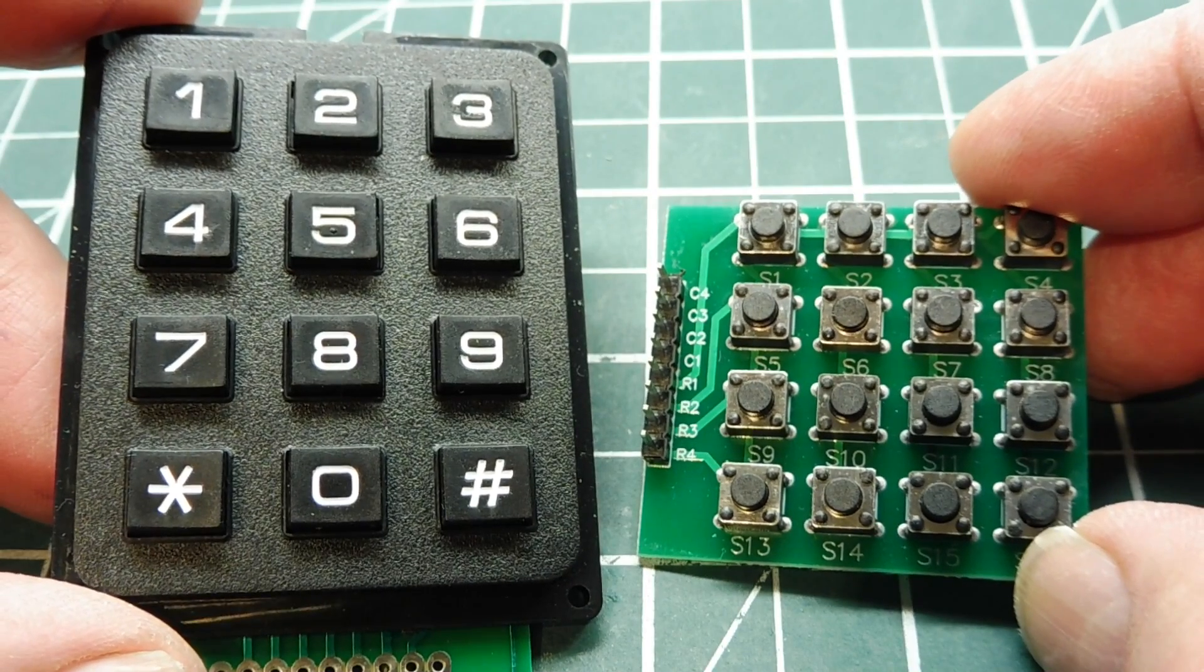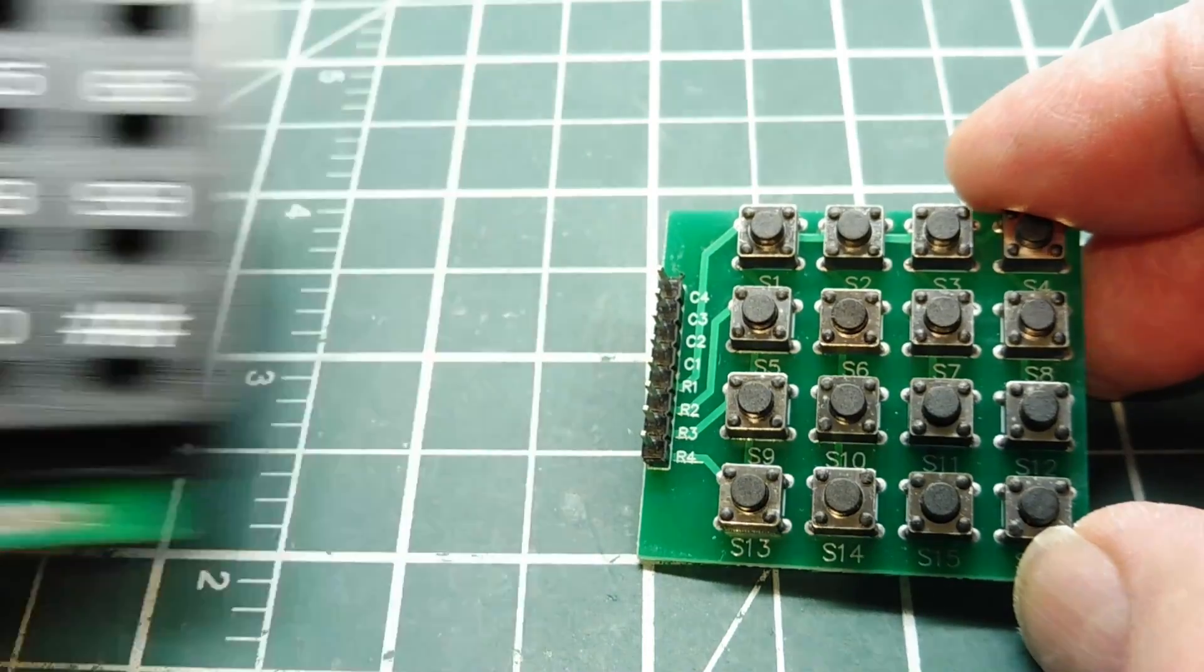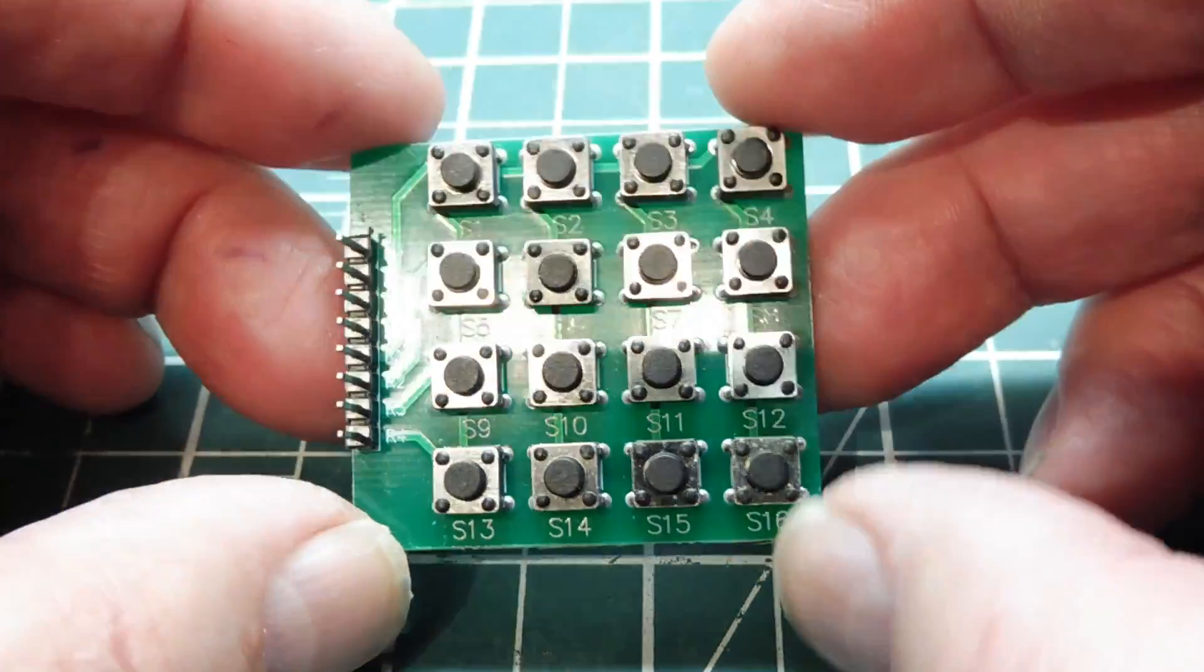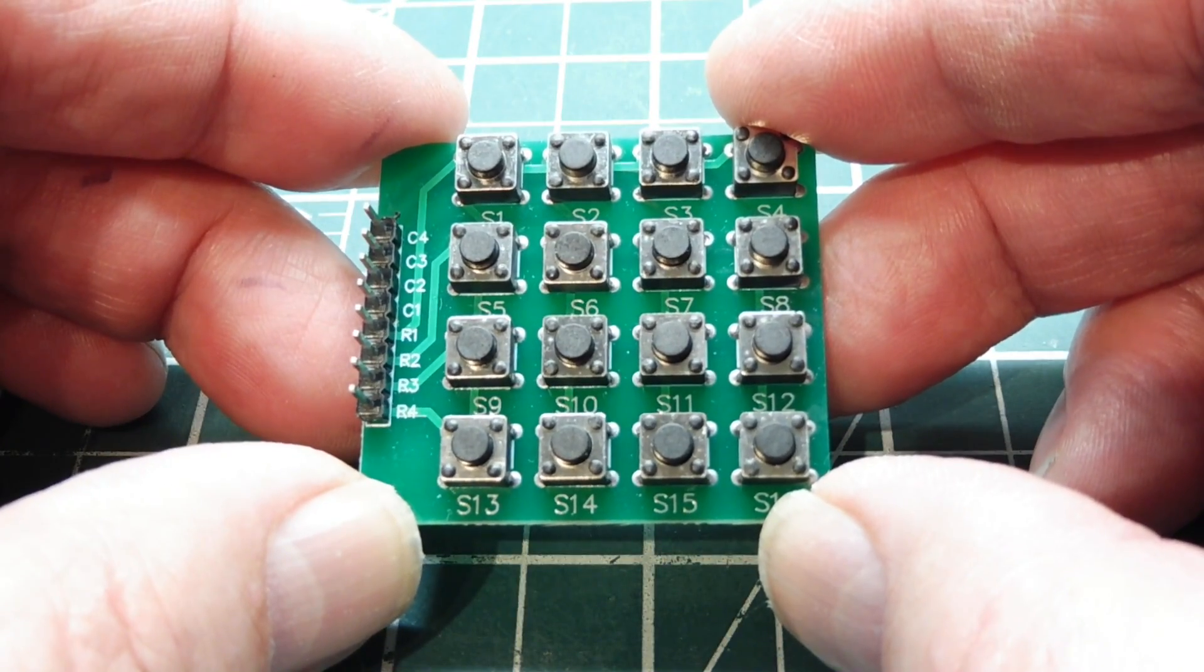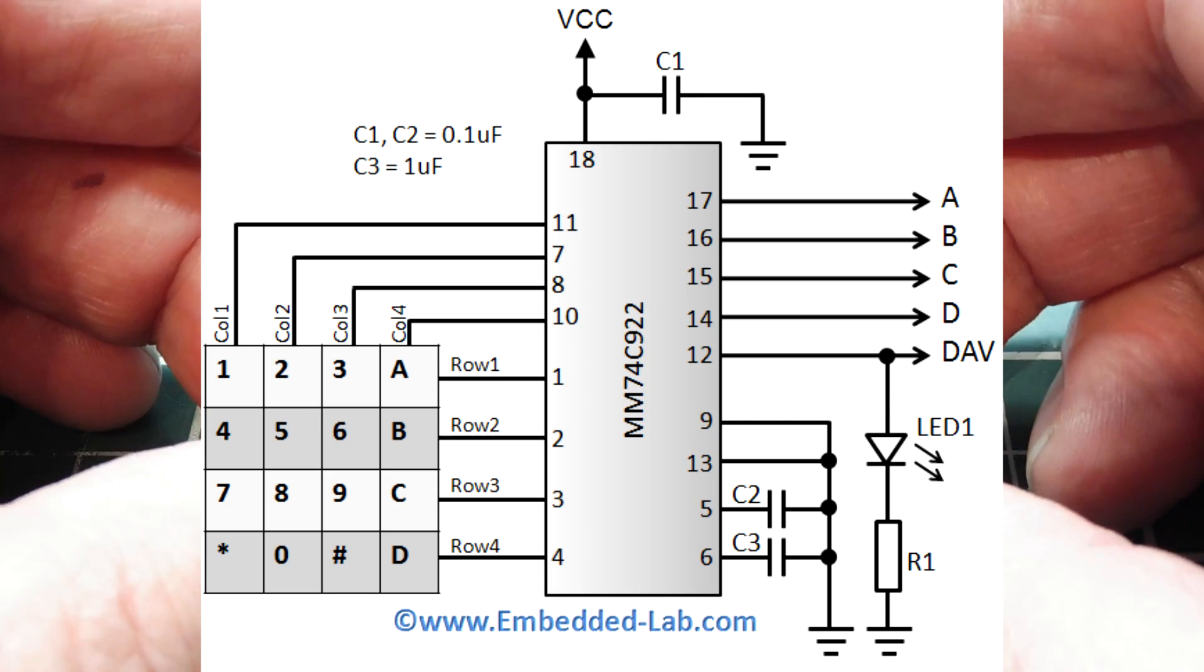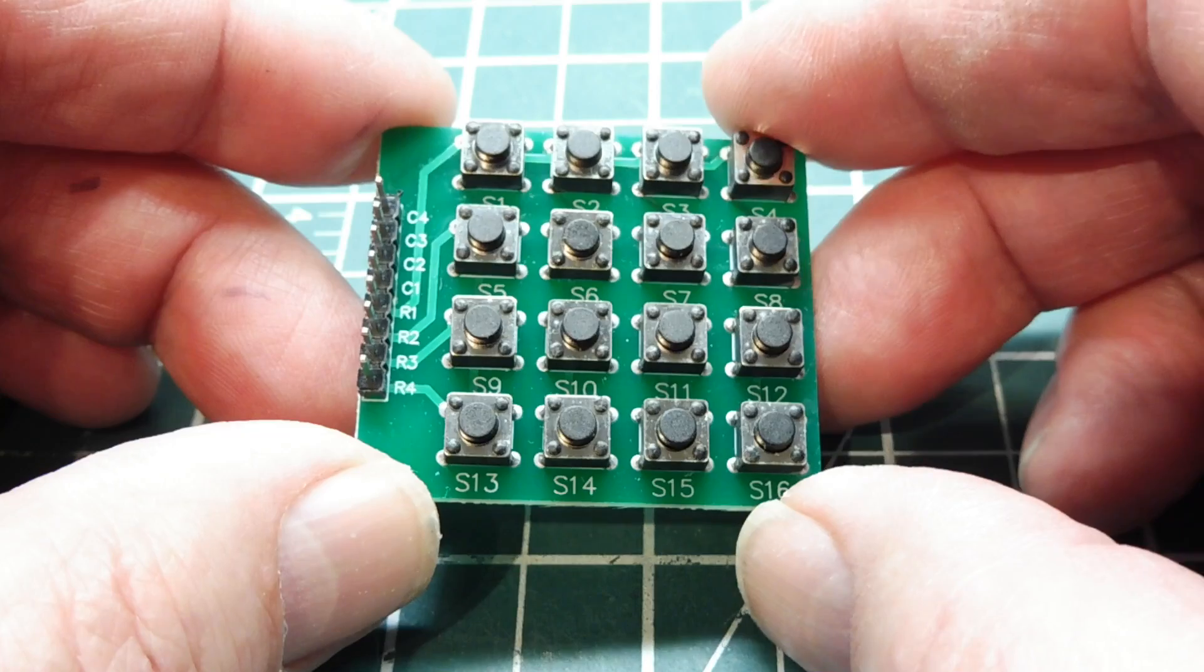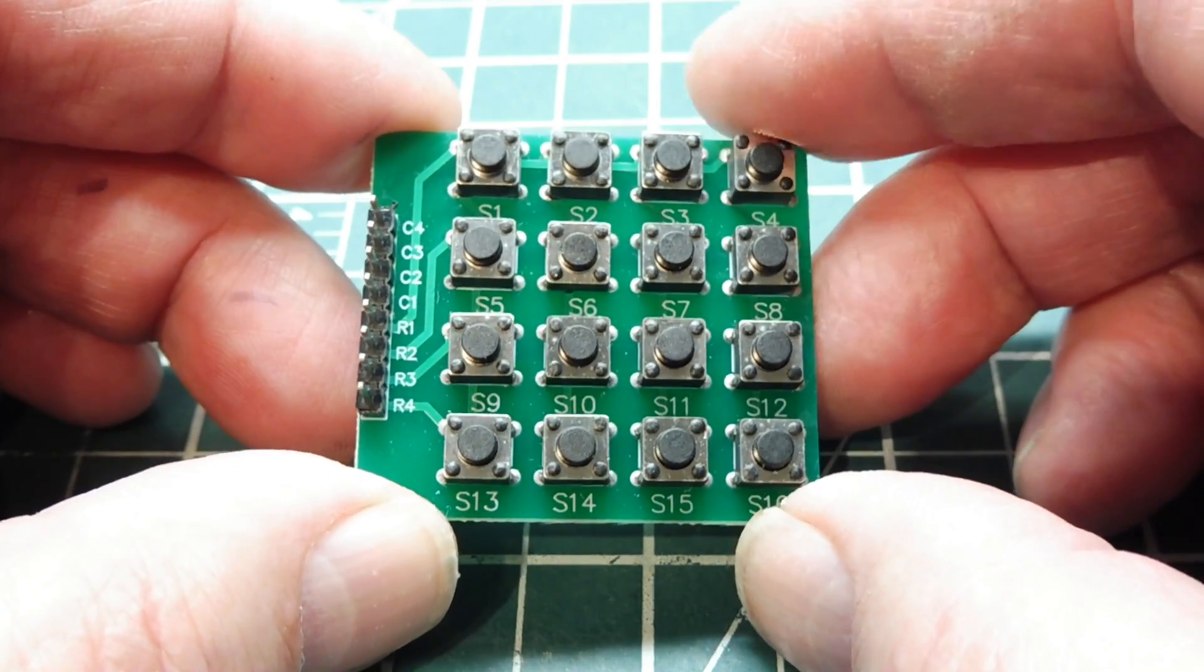Now, these are matrix keypads. They're set up as a matrix, a row and column matrix. So if I wanted to decode this keypad, a 4x4 matrix keypad, I would use a 74C922 keypad decoder IC, which would take the burden off the microcontroller. But that IC is fairly expensive and becoming obsolete. So we're going to be using a microcontroller to decode this keypad.